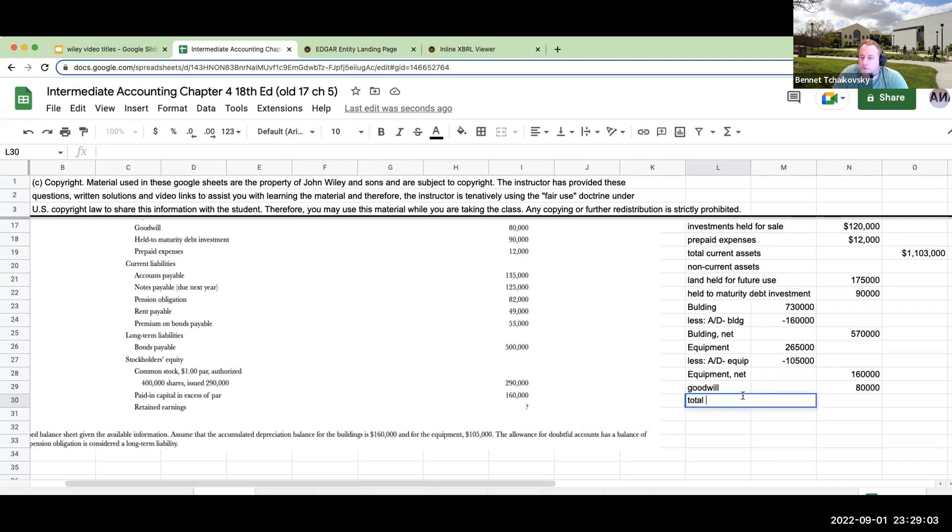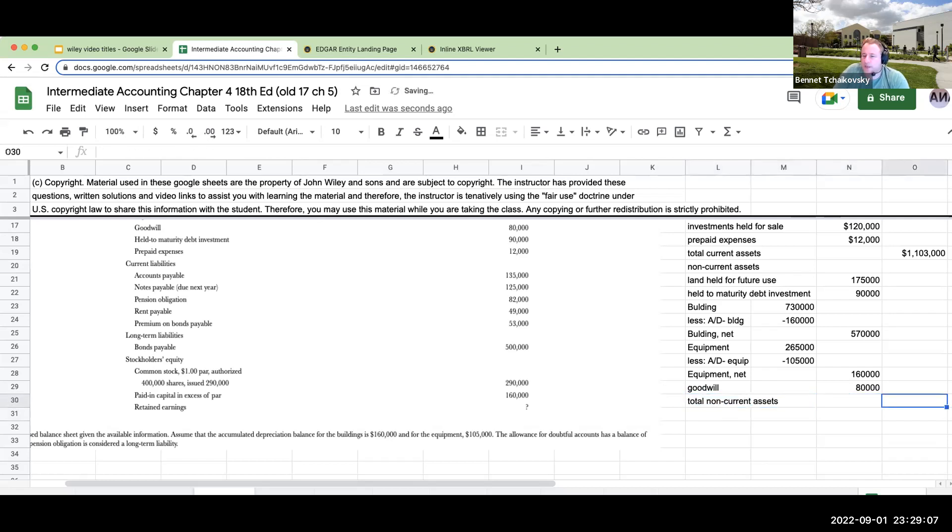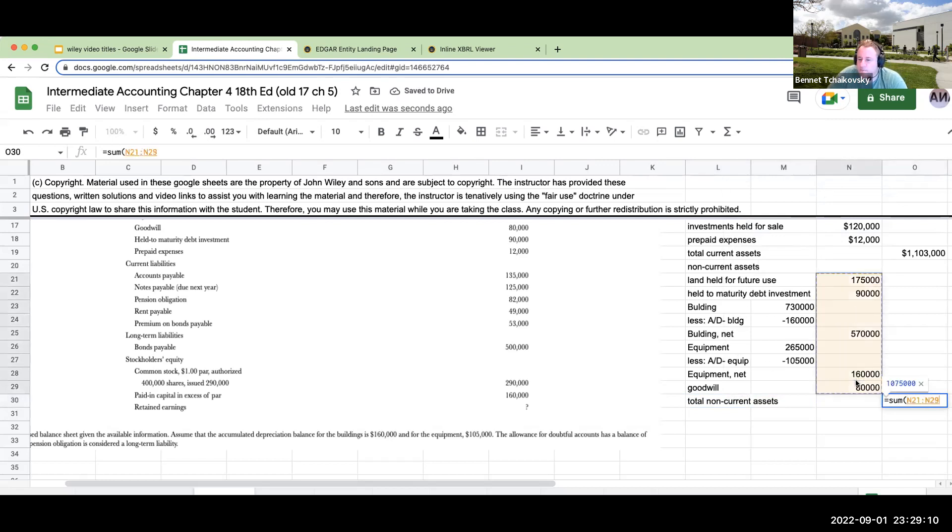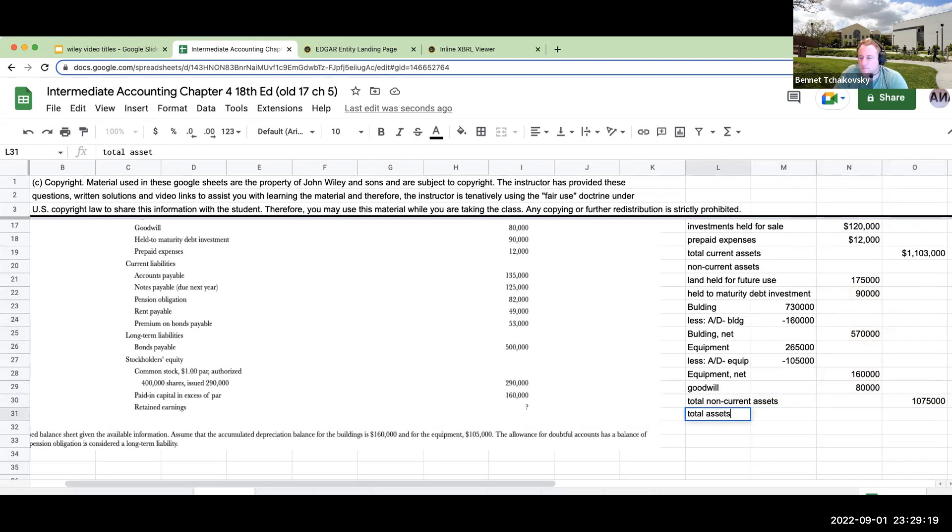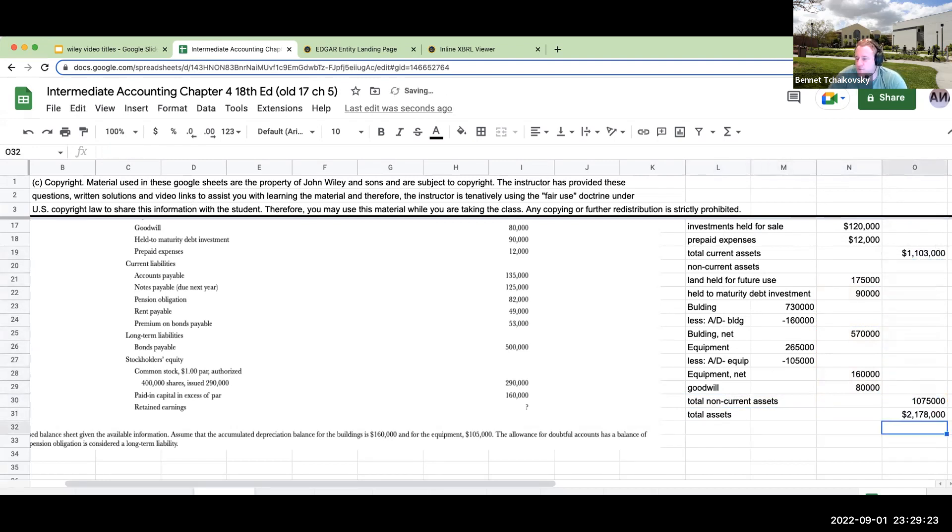So my total non-current assets are going to be $1,075,000. And so then my total assets are going to be my current assets plus my non-current assets or $2,178,000.